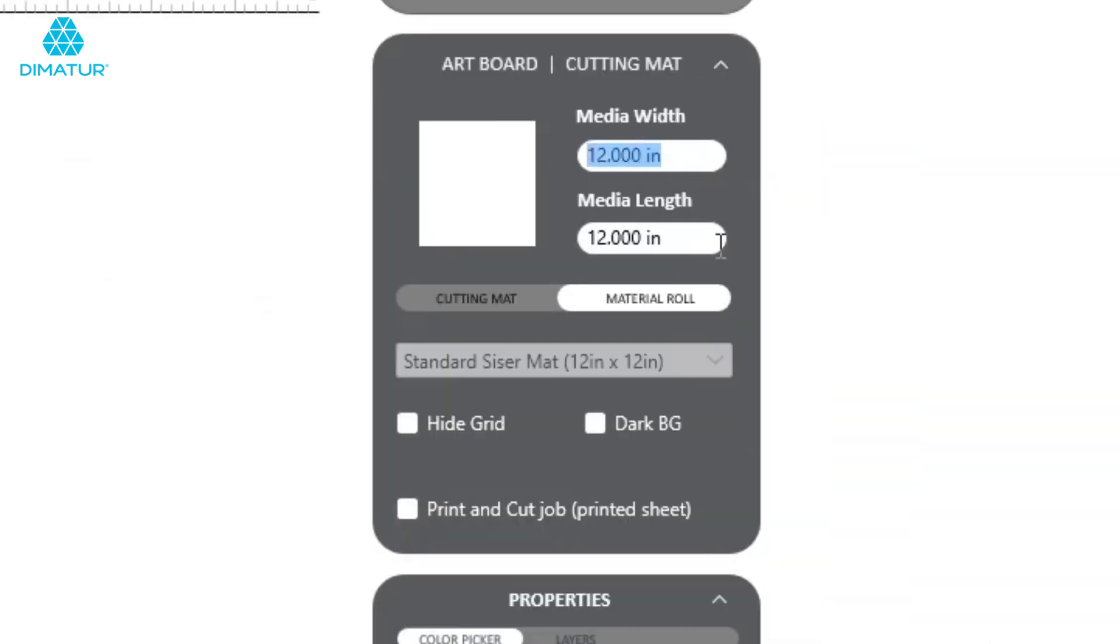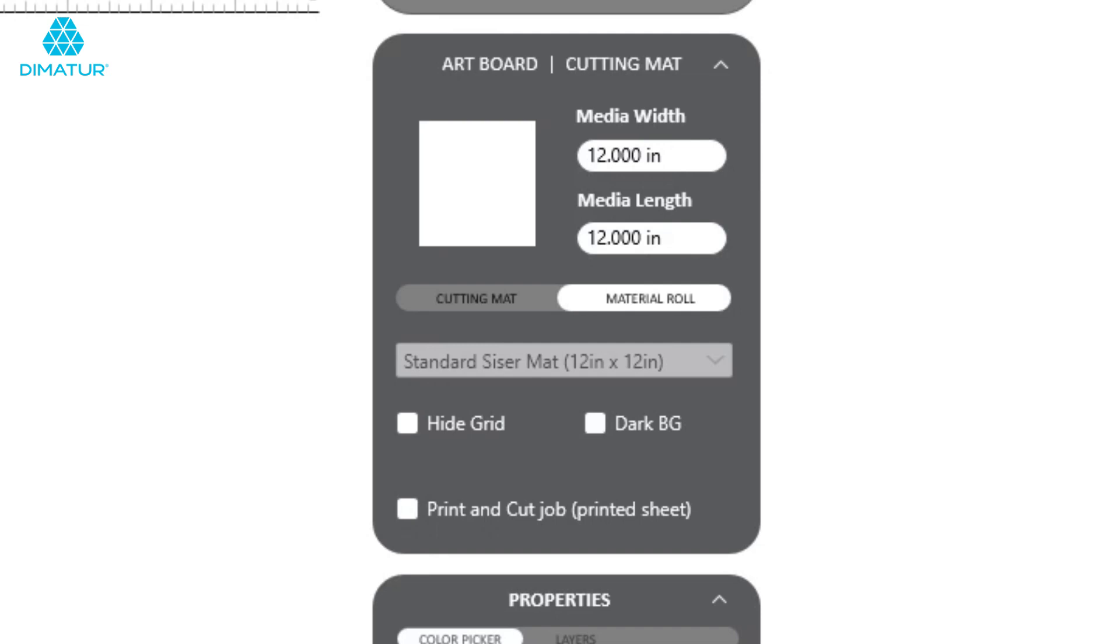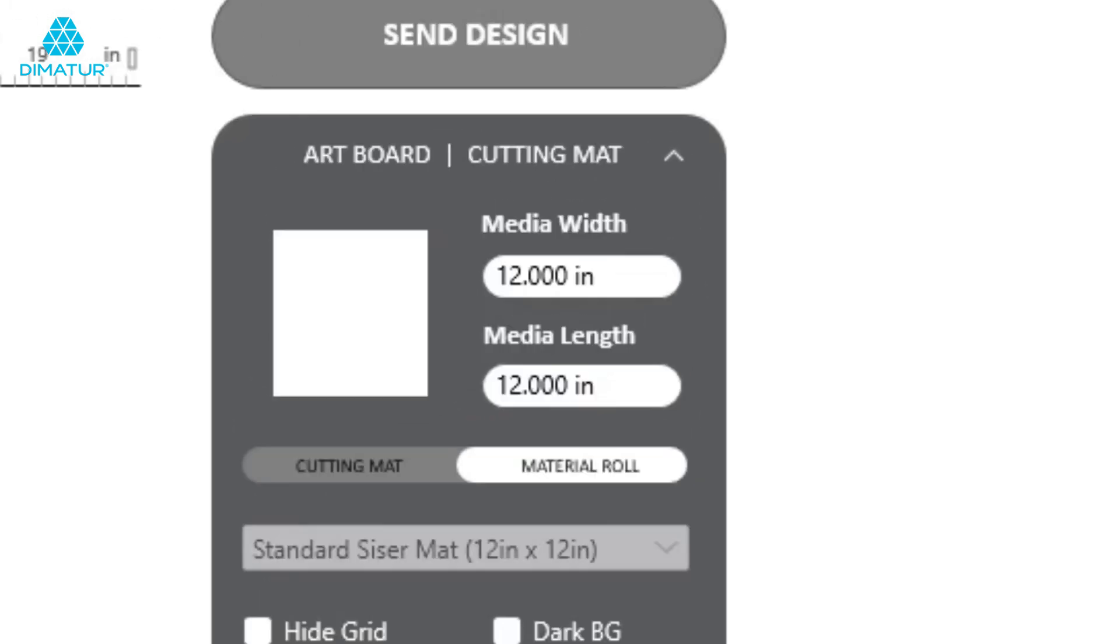Here, we want to make sure that the artboard dimensions match the amount of material we have available to cut. Since this design is relatively small, we can fit multiple copies on a 12x12 sheet of material and can utilize the default settings here. For larger designs, simply adjust the size of the artboard using the Media Width and Length fields to match.